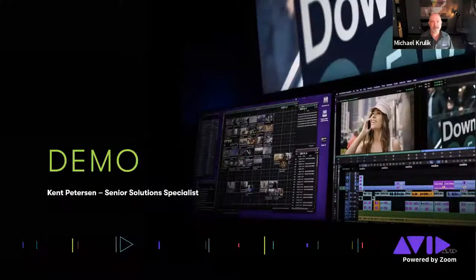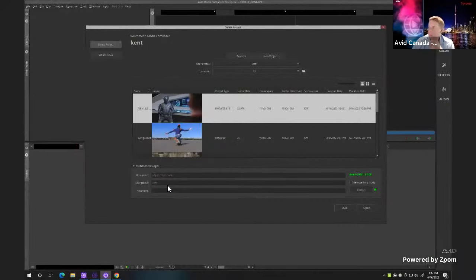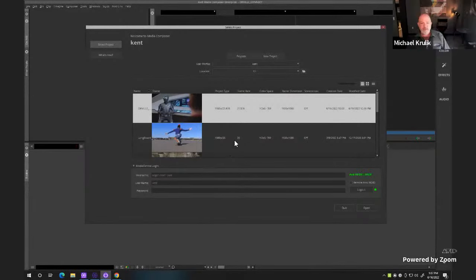We'll go ahead and get into the demo. Kent, go ahead — I'll stop the share and you can take over. Well, thank you Michael. Let's share my screen here. Can you see my screen, Michael? I can. Perfect.